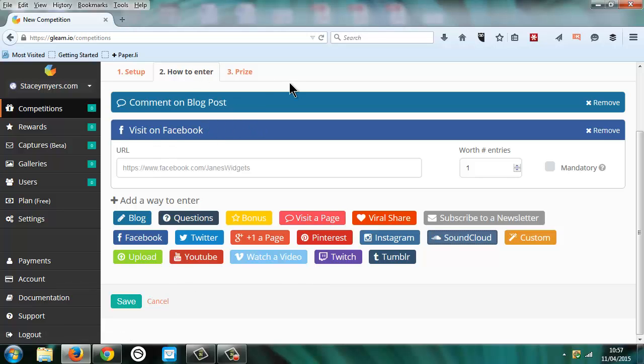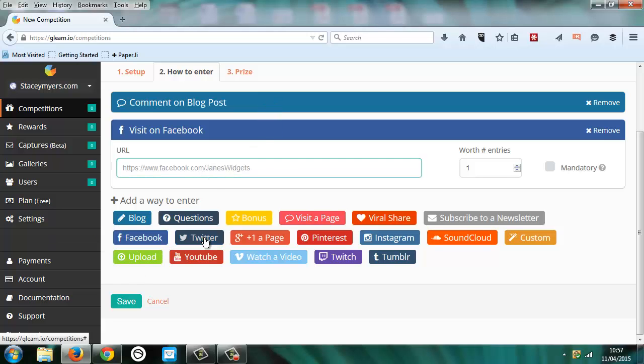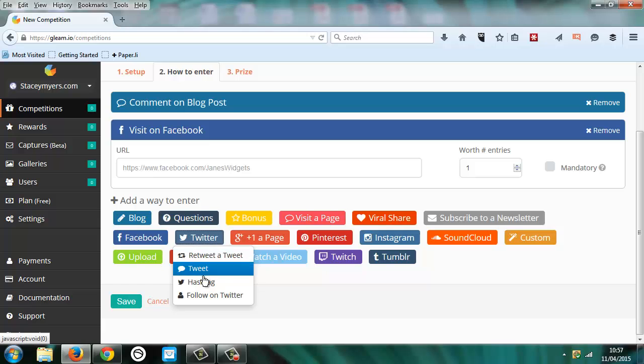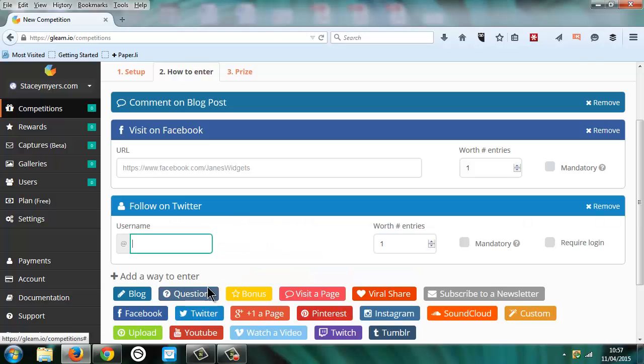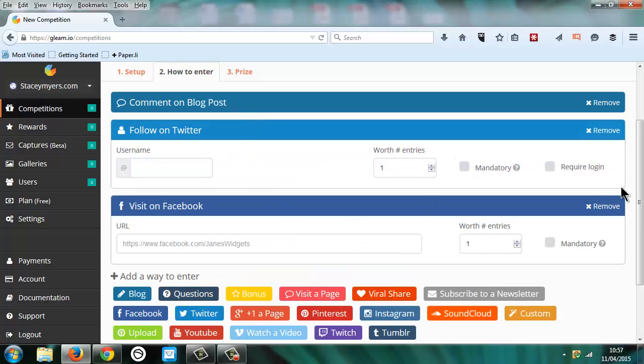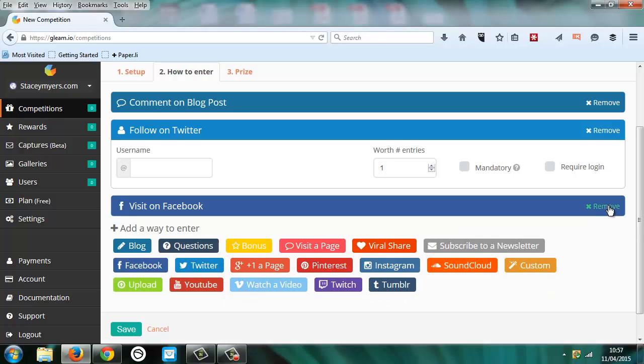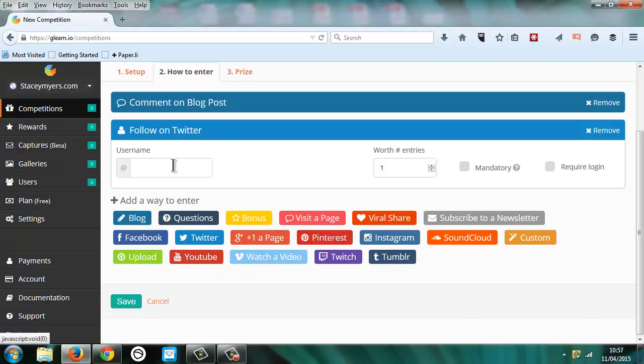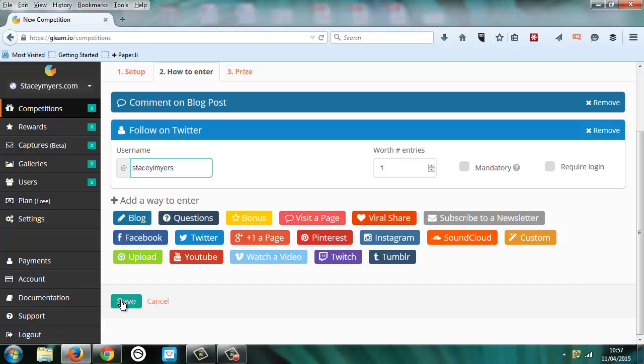So I can have here comment on the blog and then we want them to follow someone on Twitter. And you can move them around depending on which order you want them in. And then you save that.